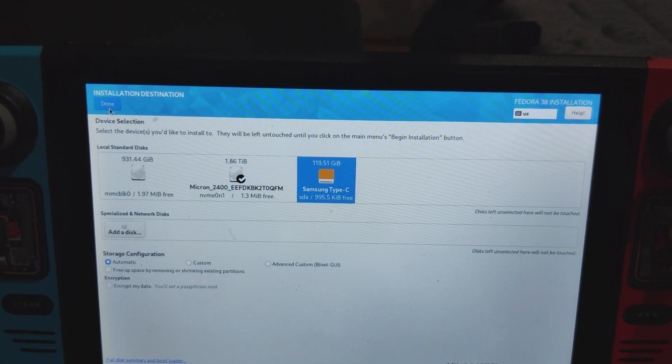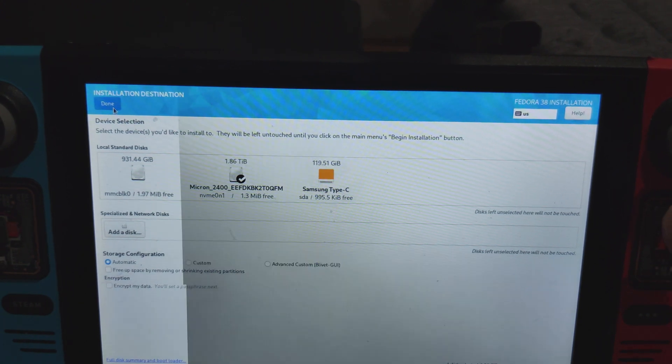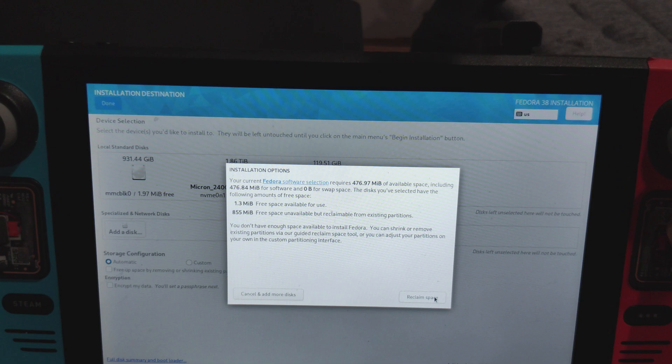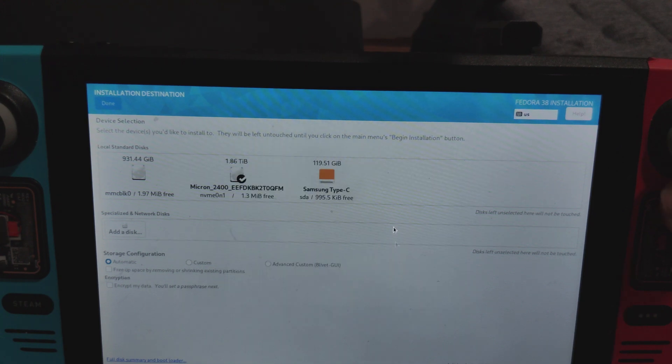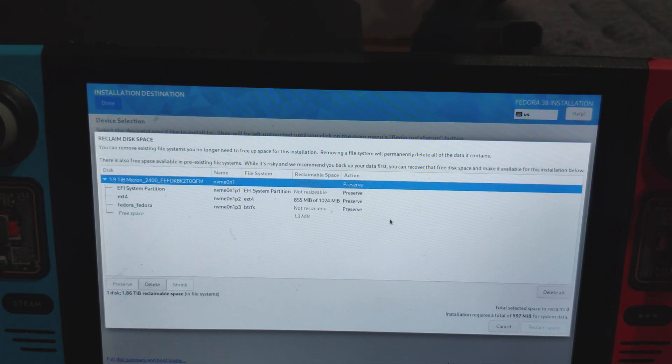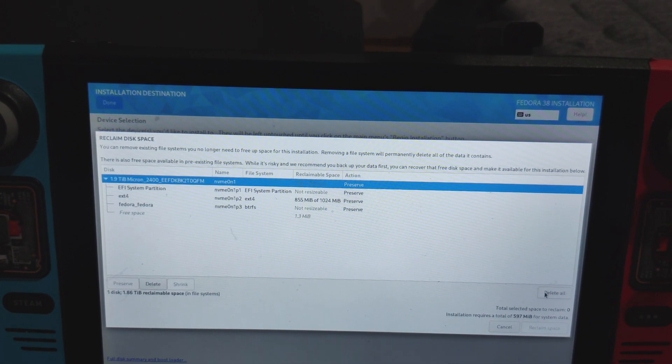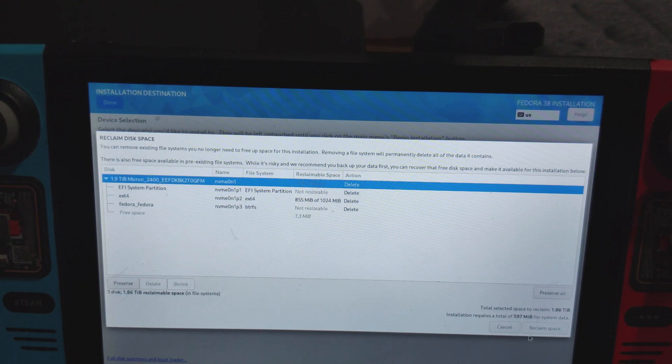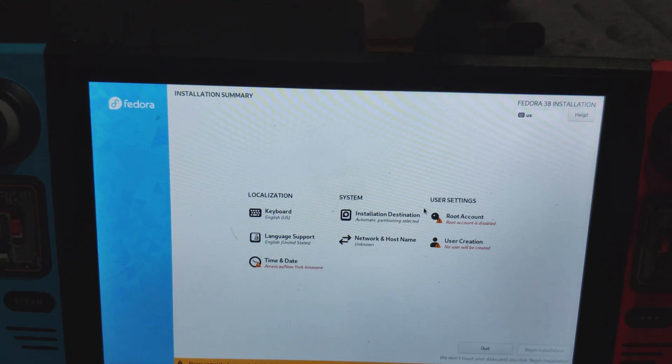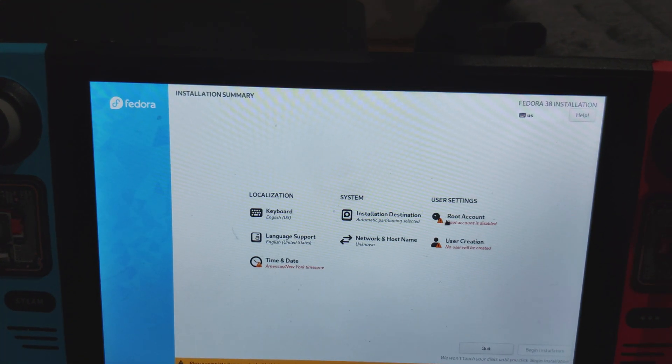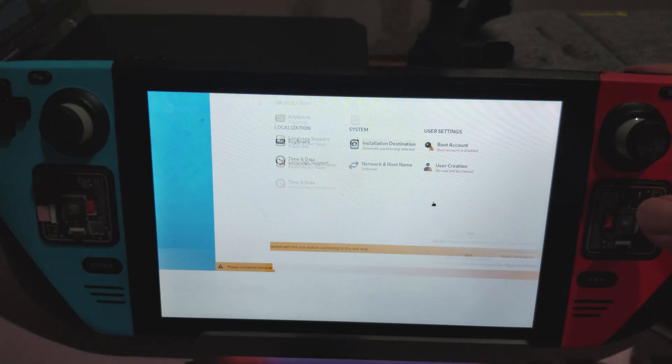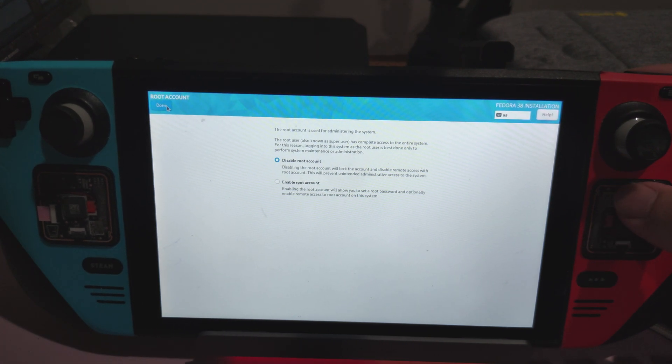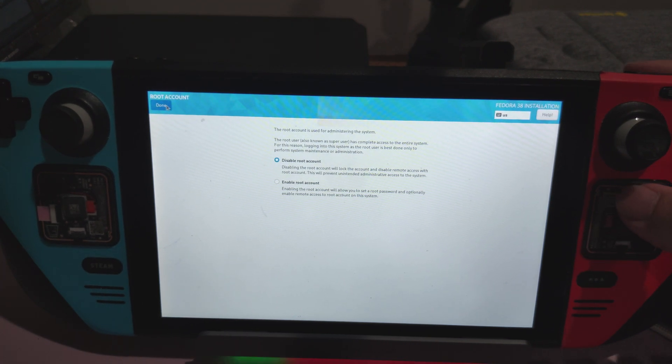Well, first you'll want to press Done. And then the installer will prompt you. Press Reclaim Space to reclaim some space. And then press Delete All to delete all partitions on your drive. And then press Reclaim Space. Don't worry, your data hasn't been deleted yet. For simplicity's sake, I would leave the root account disabled.